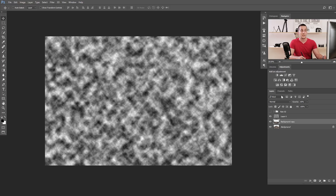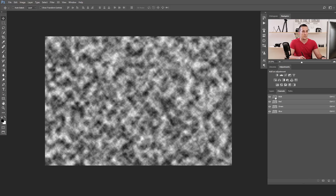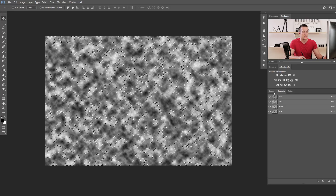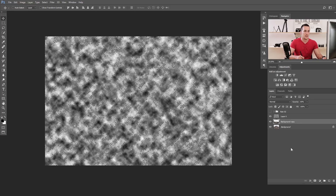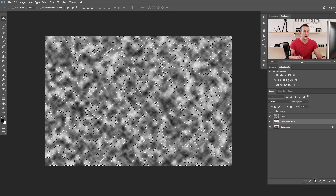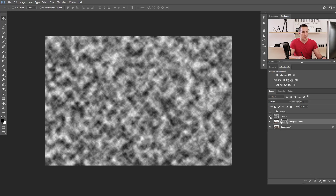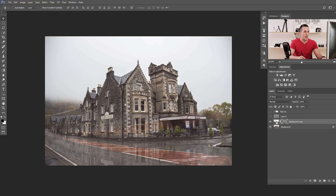To create a realistic reflection mask, create a new layer, press D for default colors, and go to Filter > Render > Clouds. If you don't like the cloud pattern, press Ctrl/Command F to repeat and randomize. Once you have a good cloud pattern, go to the Channels panel and Ctrl/Command-click the RGB channel to create a selection. Then click Add Layer Mask to create a mask from those clouds. Hide the cloud layer.